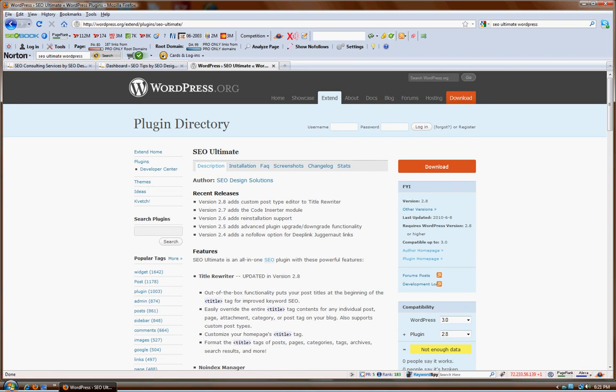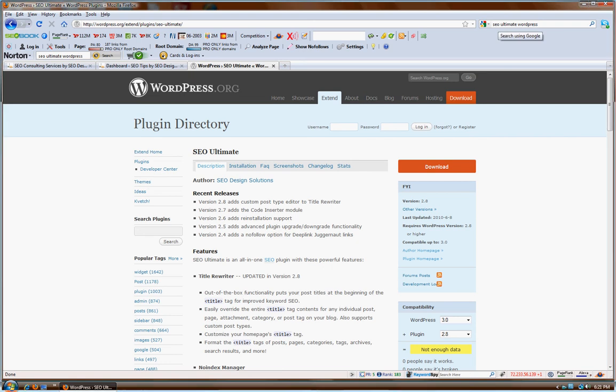If you're interested, you can actually type in SEO Ultimate in WordPress and then go to WordPress.org. Under that category you can use the direct URL.